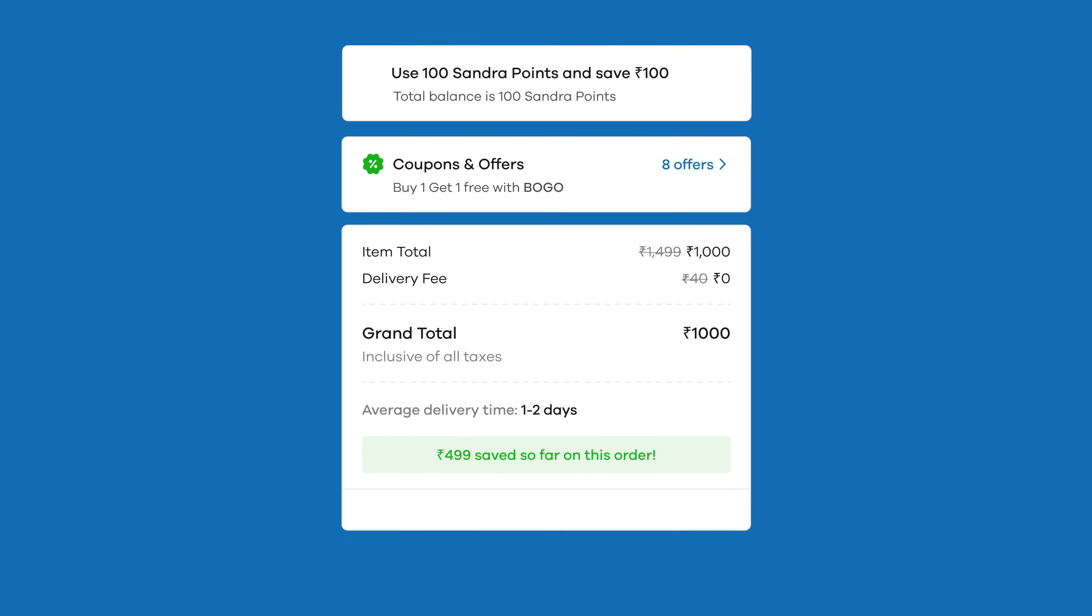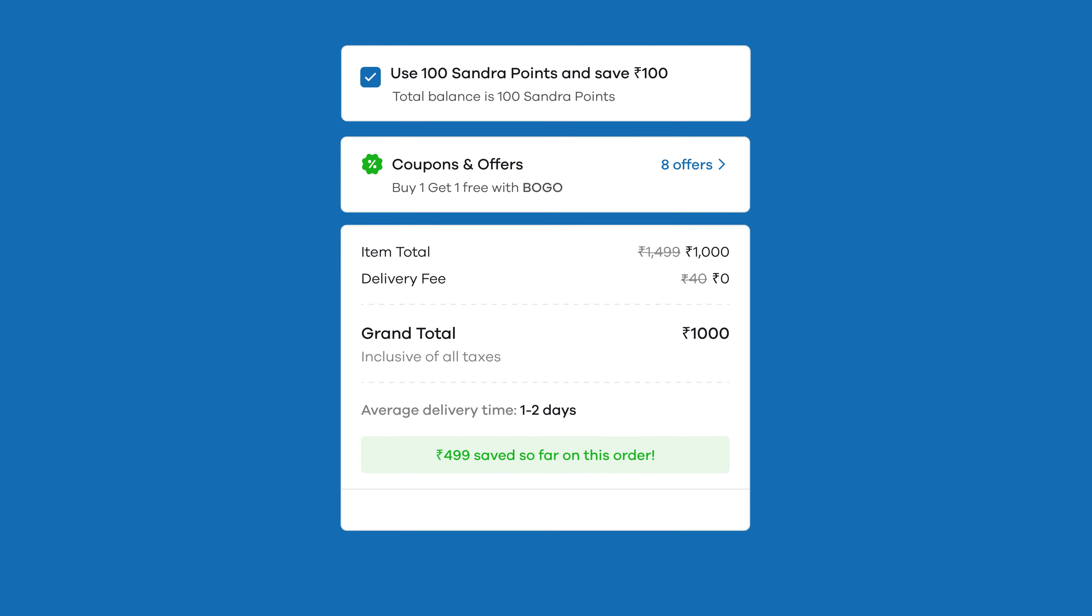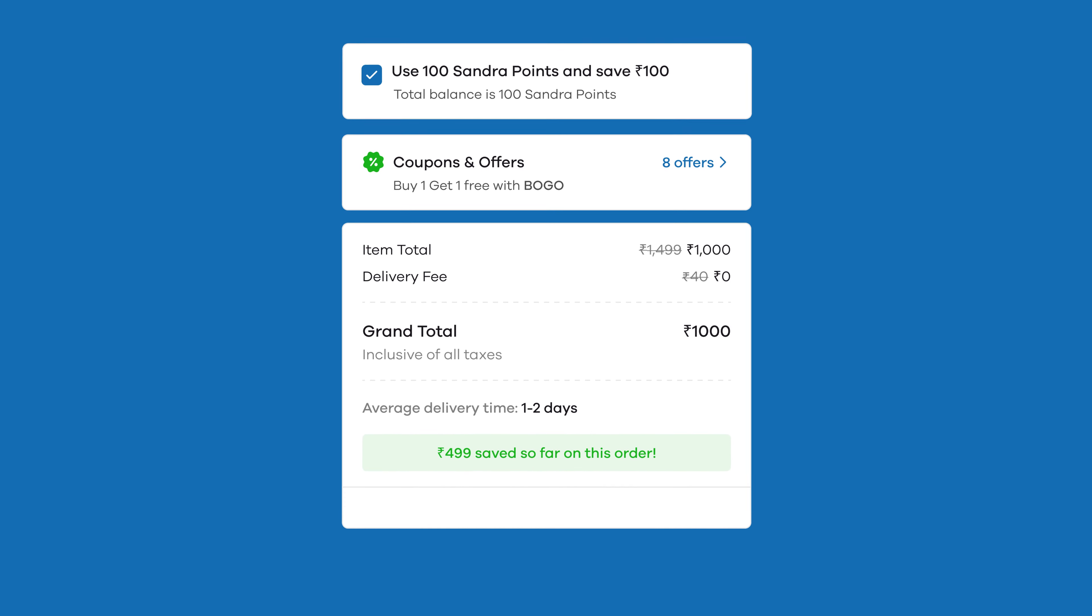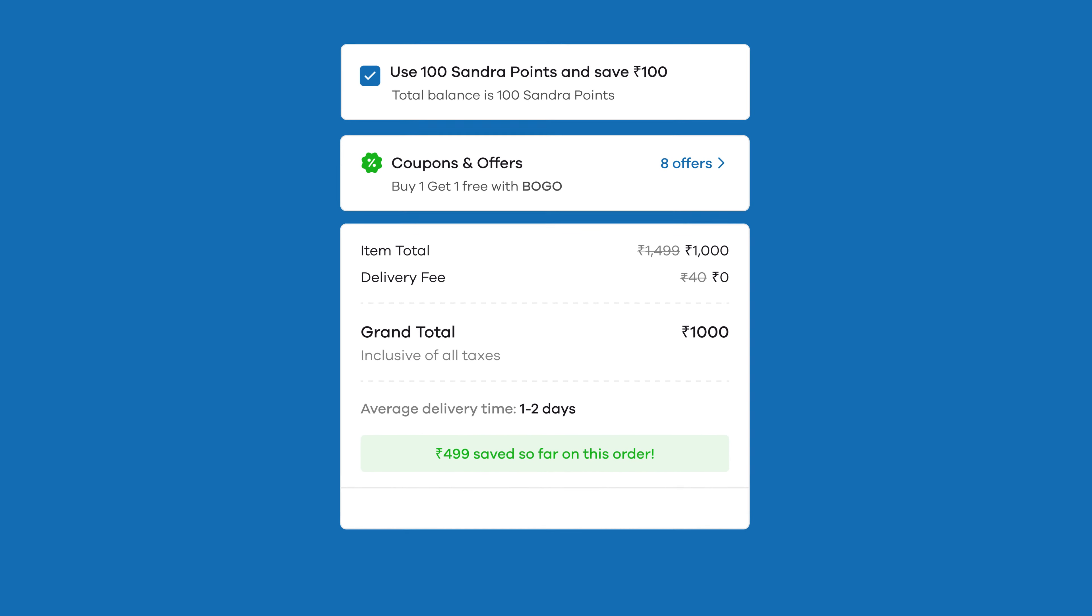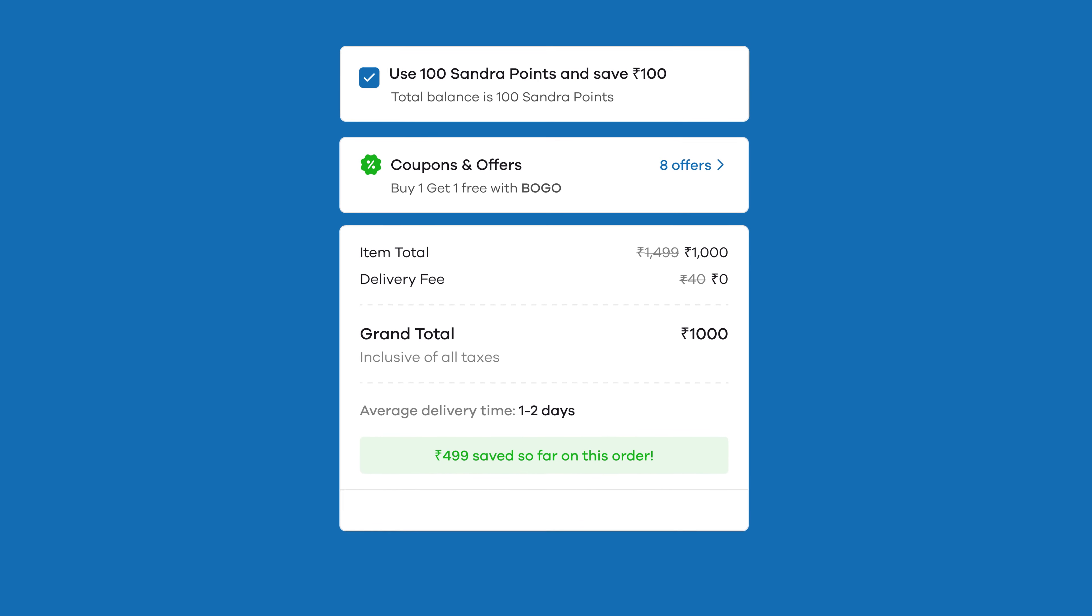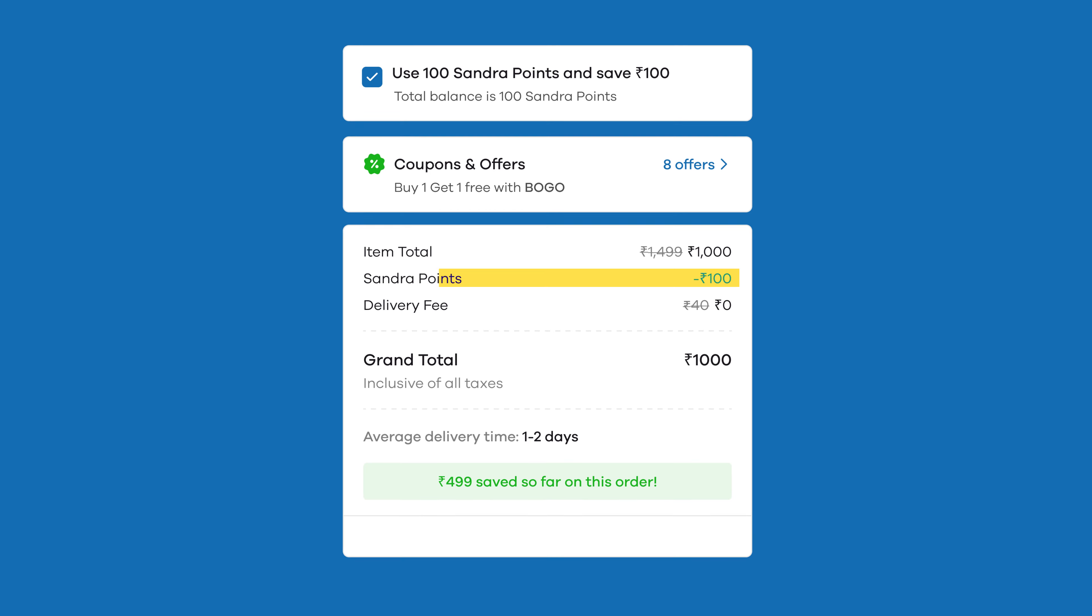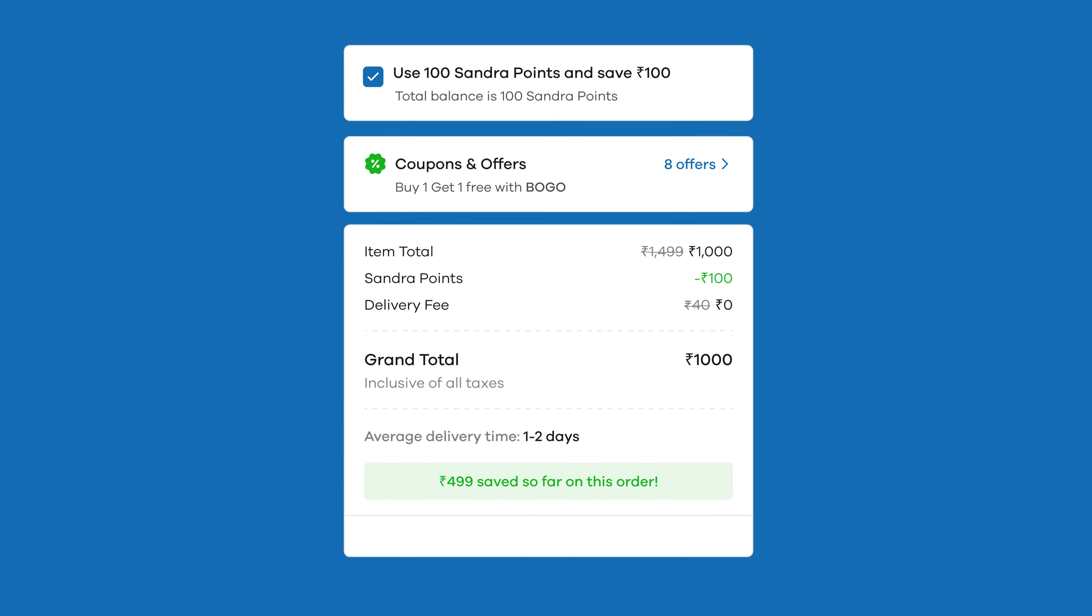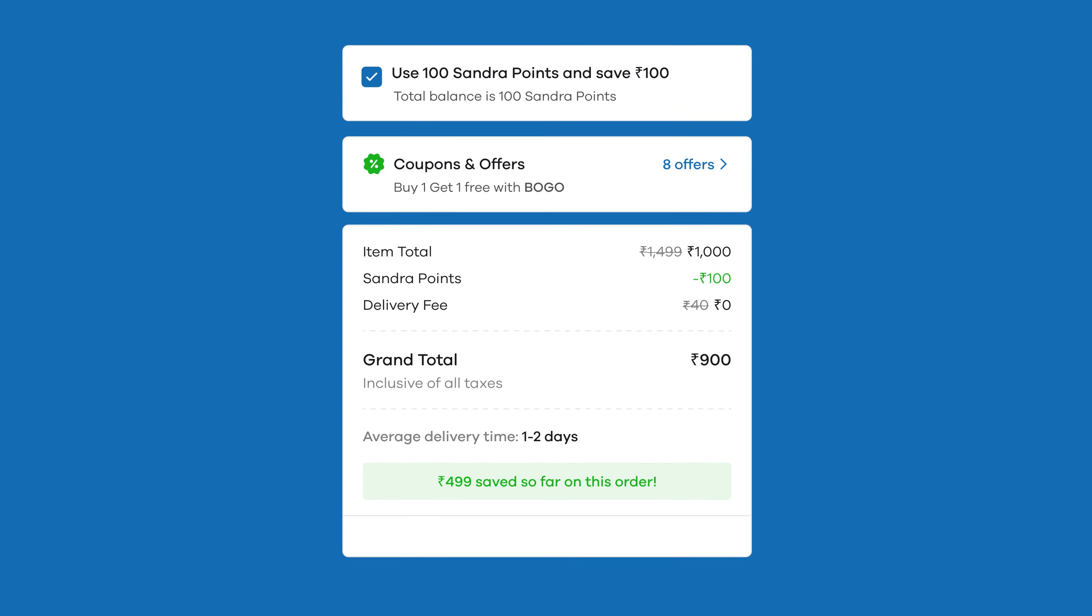So in this order your customer gets an option to redeem these hundred loyalty points while making the purchase of thousand rupees. When they redeem it, these hundred loyalty points also known as store currency gets converted to hundred rupees and the customer can avail it as a discount on their order. Meaning they now have to pay only 900 rupees for their order.